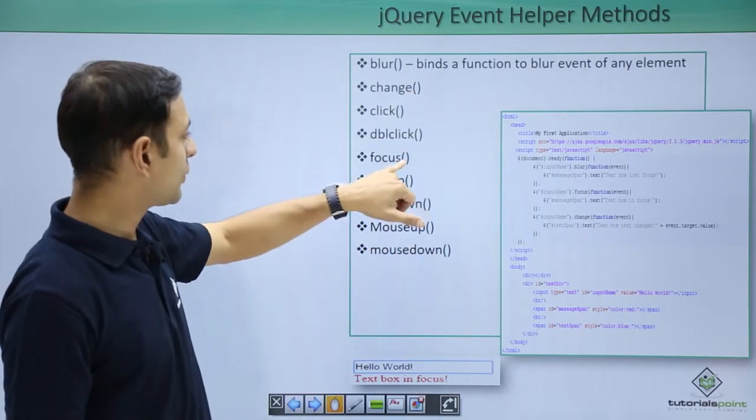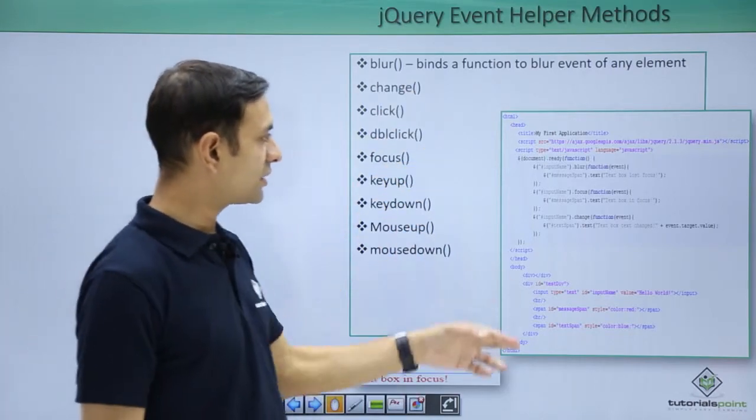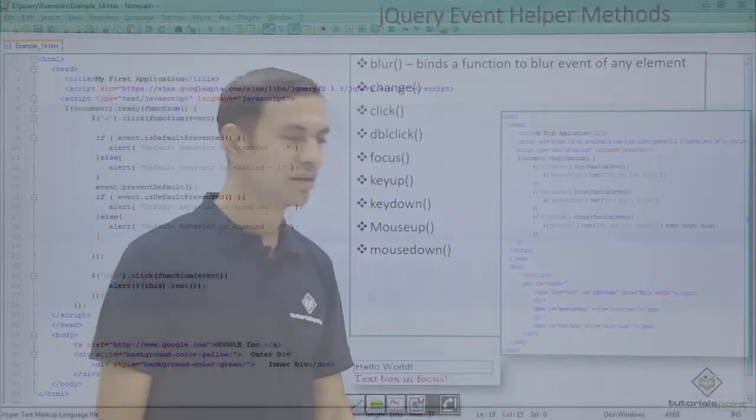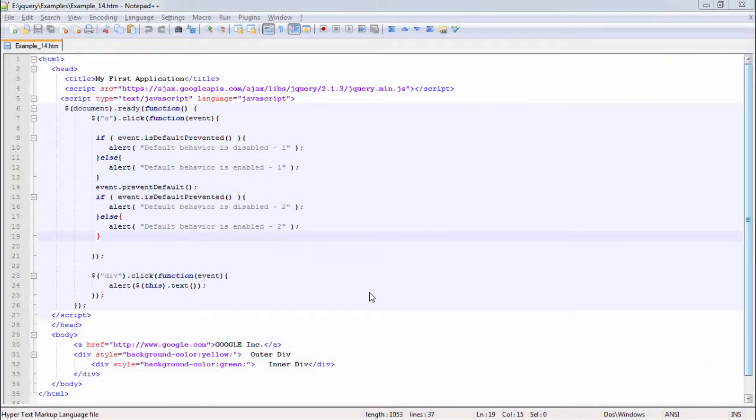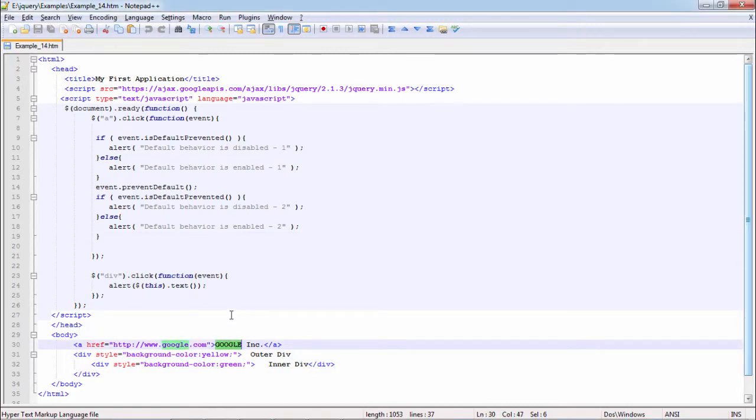Let's see this example in practical. In this example we will see how events are handled in jQuery, whether we can prevent the default behavior of event and if we have prevented, can we check it. The first thing is anchor, we have Google link to google.com.